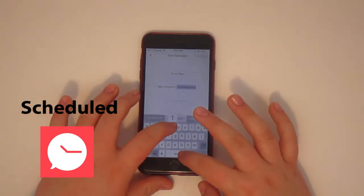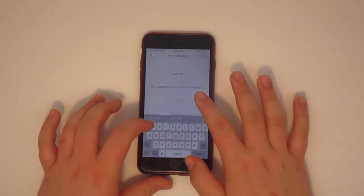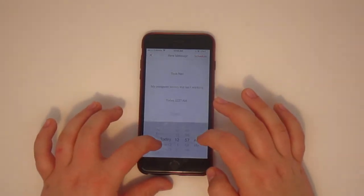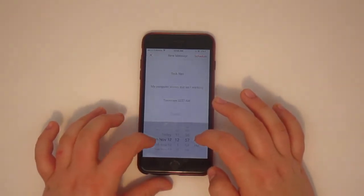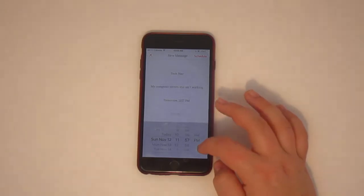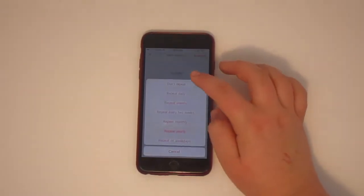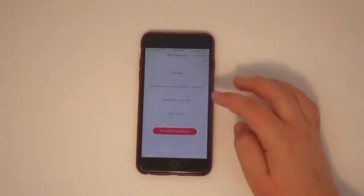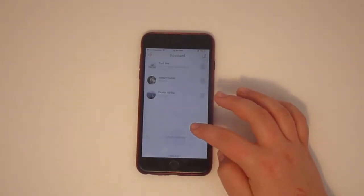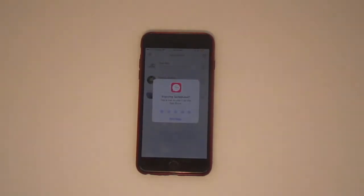Now due to Apple's regulations against scheduled texts, the app will prompt you to reopen the app at the designated time and press send, but it certainly simplifies the process and makes it much more difficult to forget to send it.